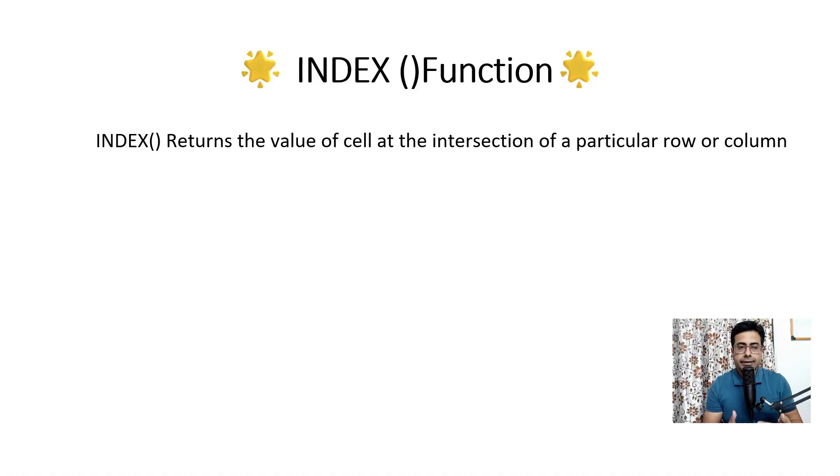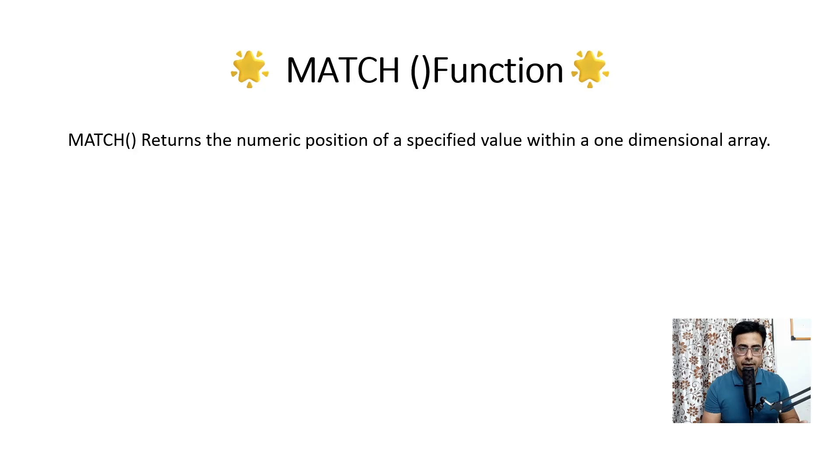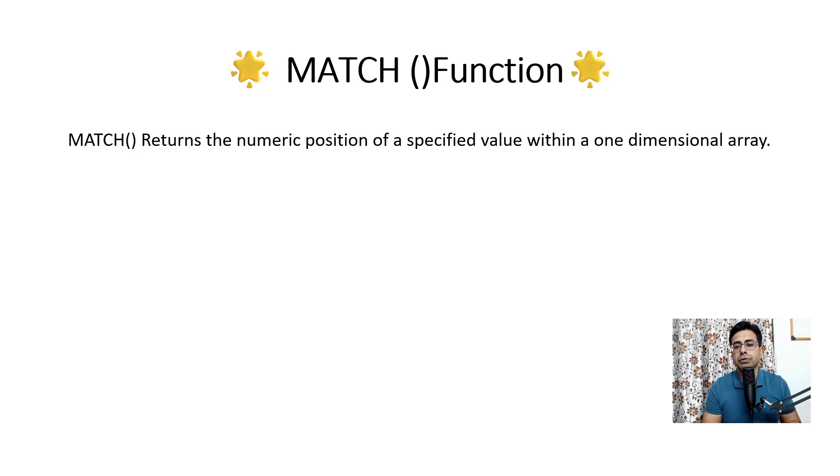Now to give you the context, INDEX function returns the value of a cell at the intersection of a particular row or column. Similarly, a MATCH function returns the numeric position of a specified value within a one-dimensional array.